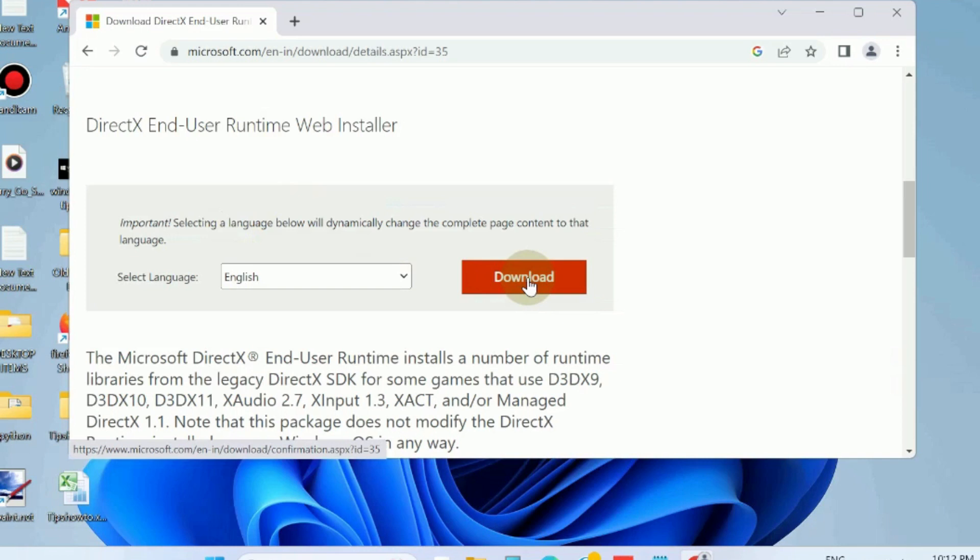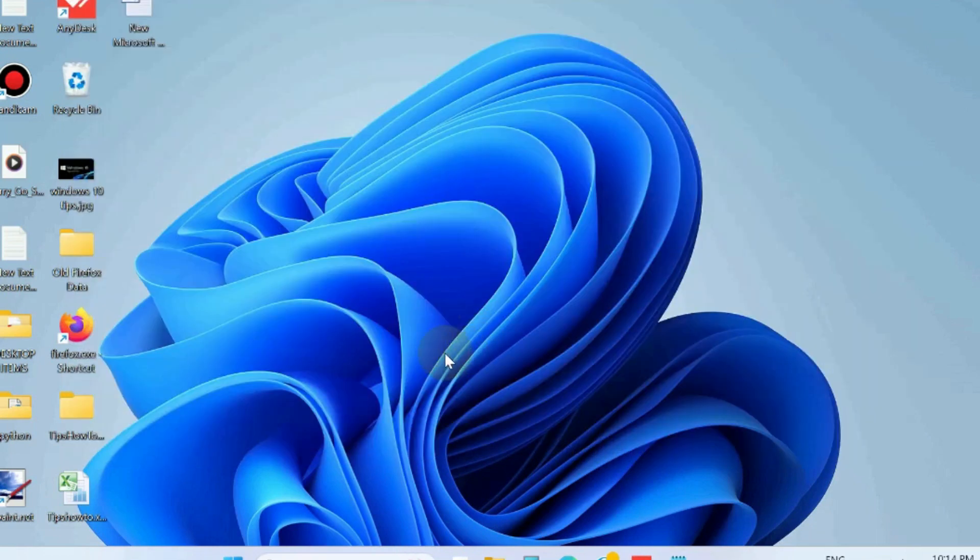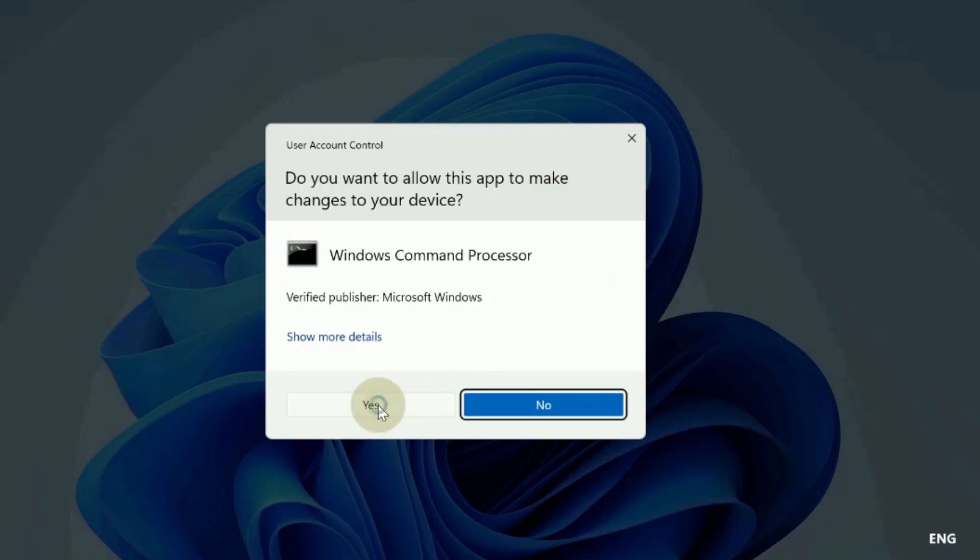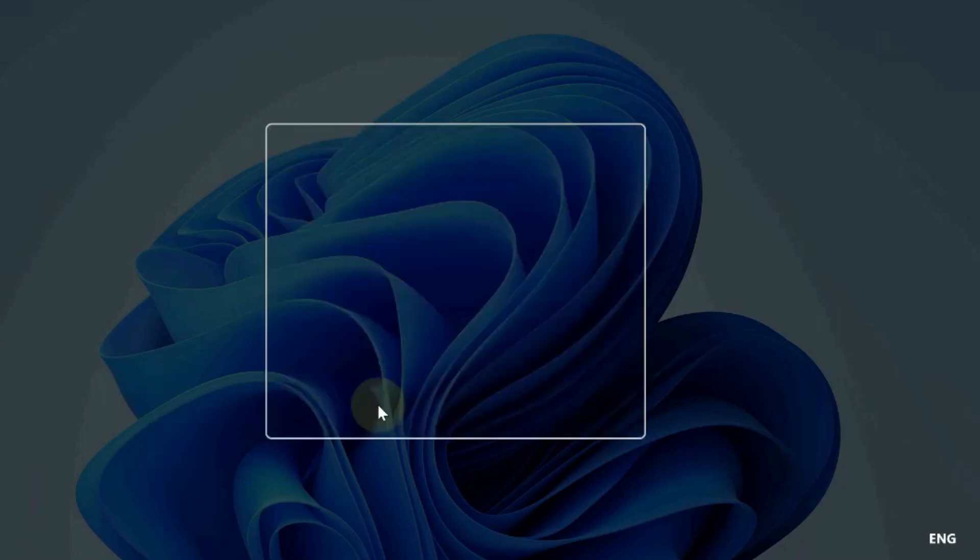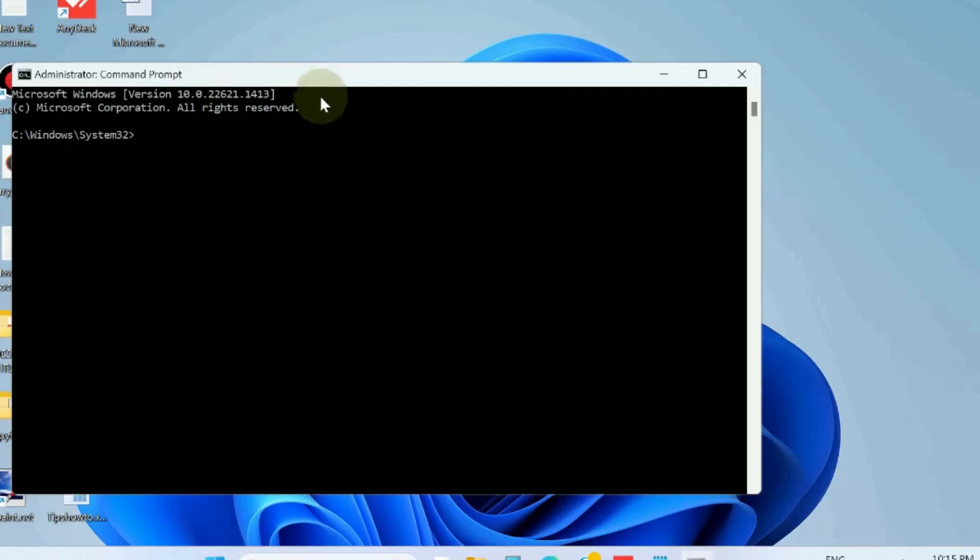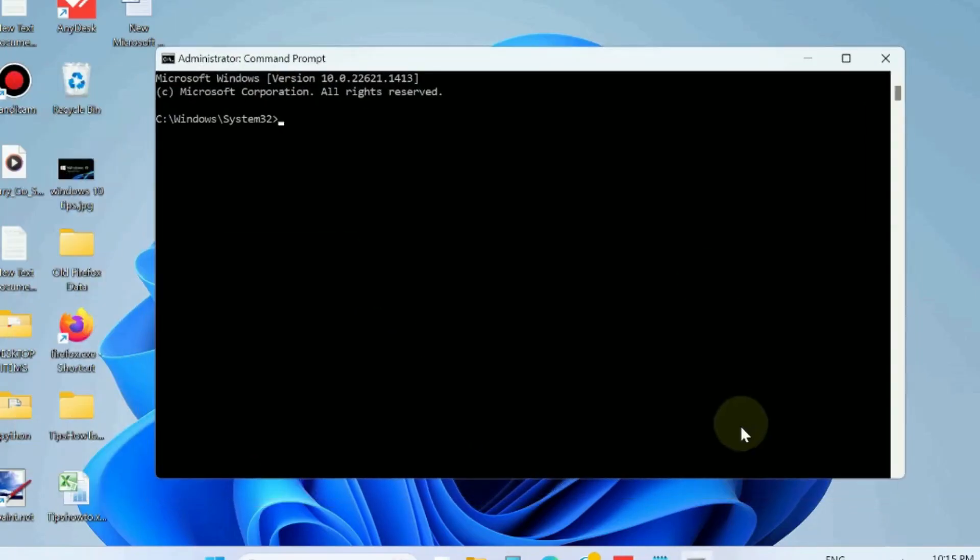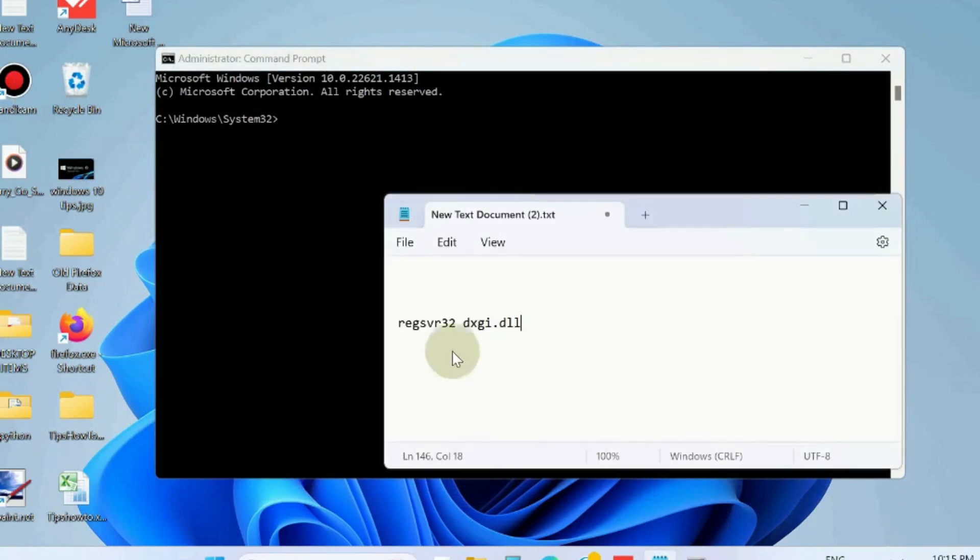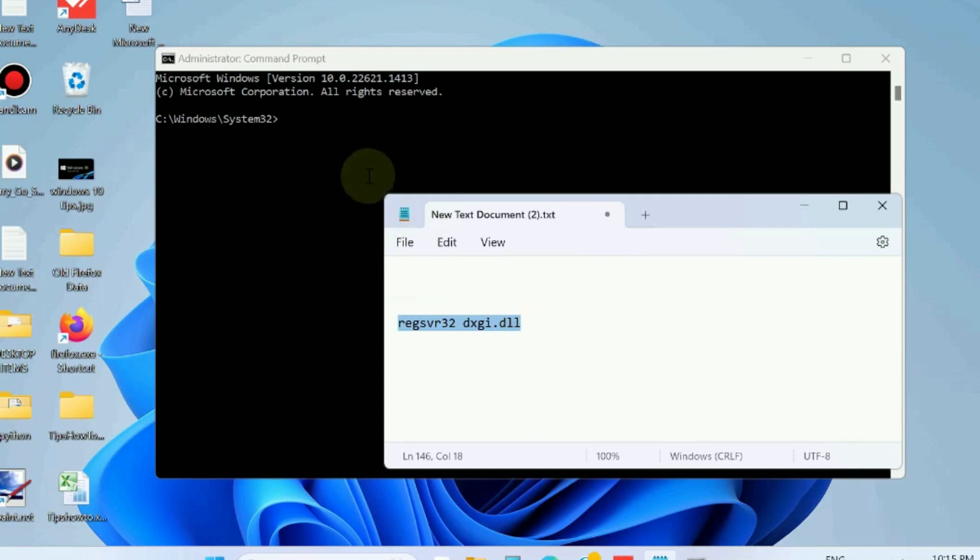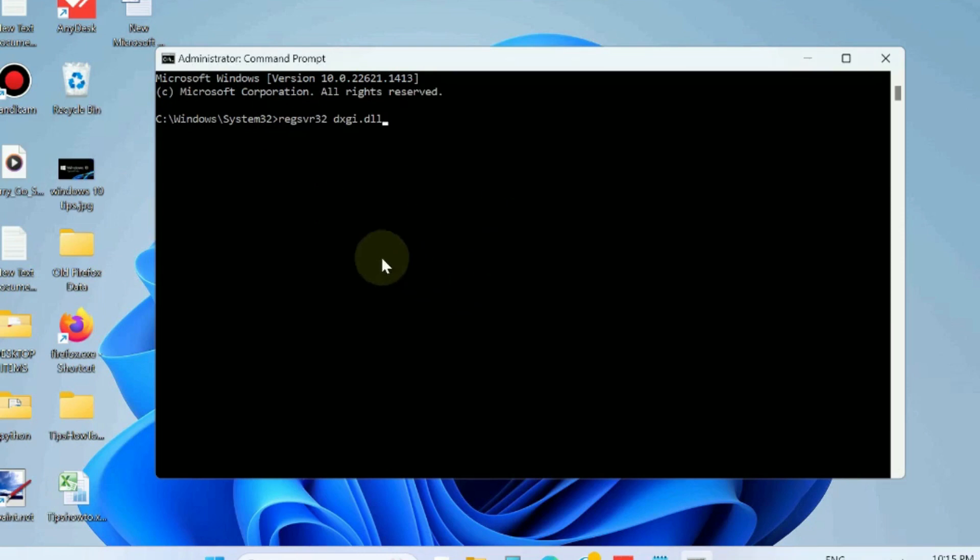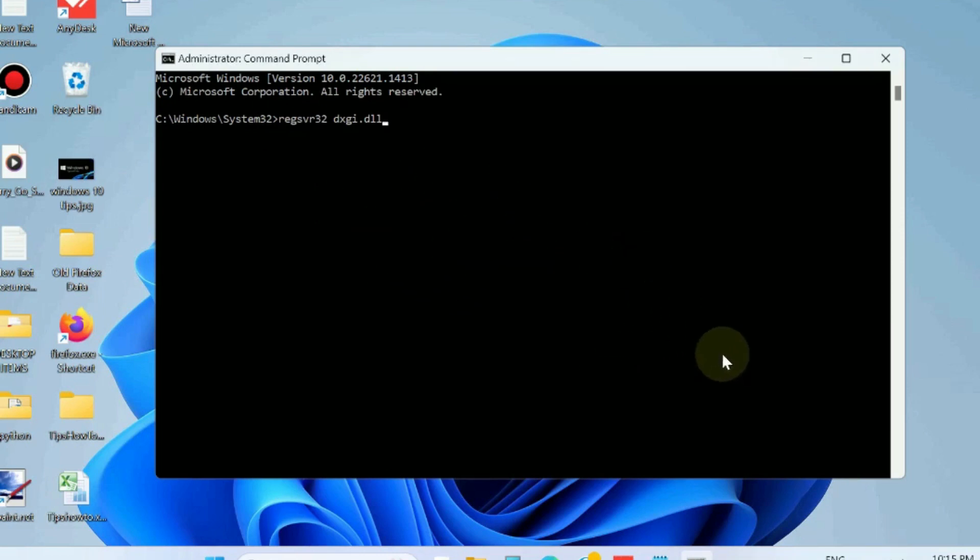The next workaround is to register the dxgi.dll file. Open Command Prompt in administrator mode and here execute the command regsvr32 dxgi.dll. Simply copy it and paste it in Command Prompt window and press Enter. Let the process be completed.